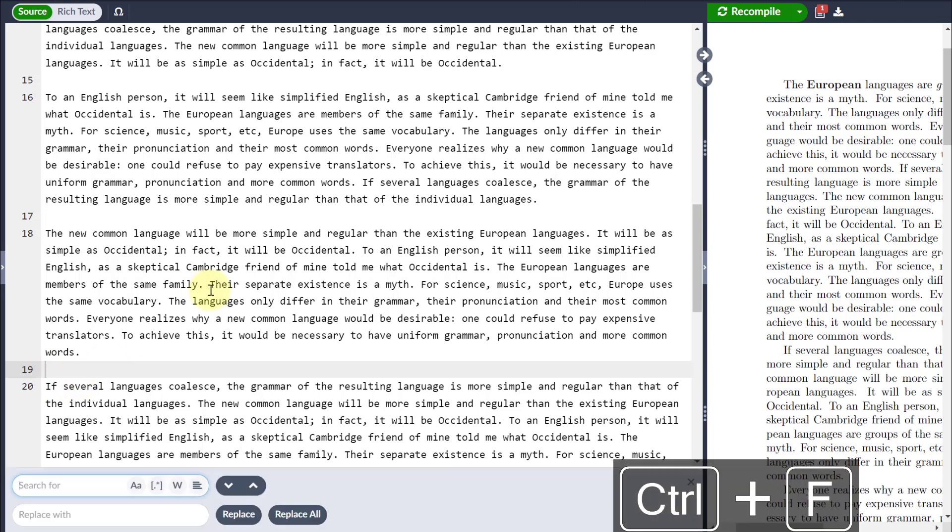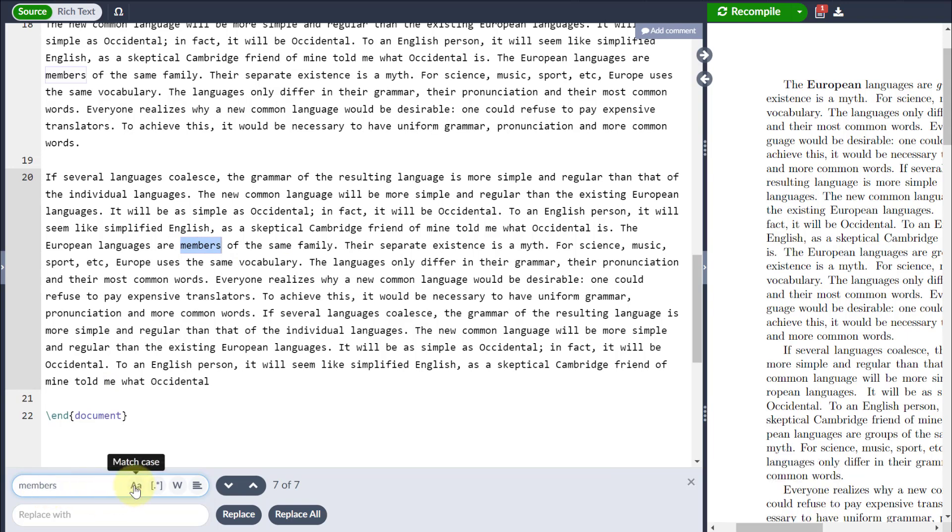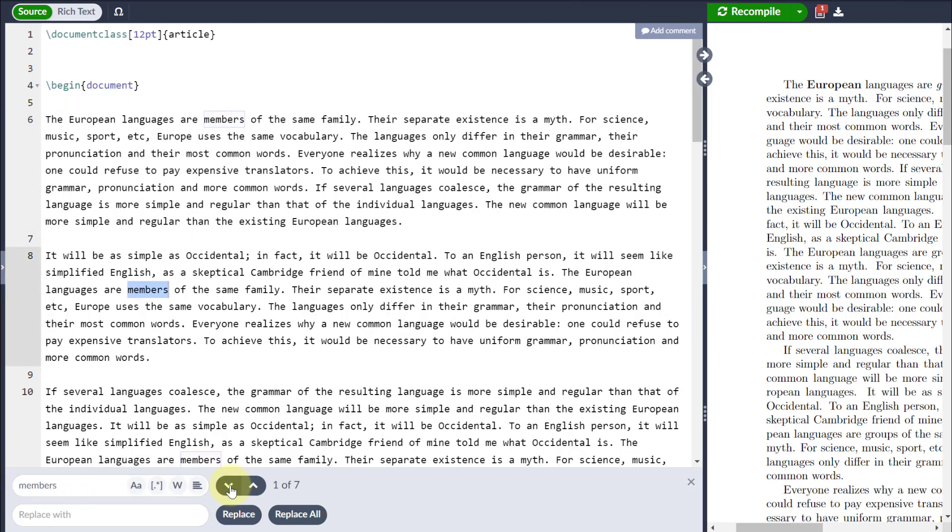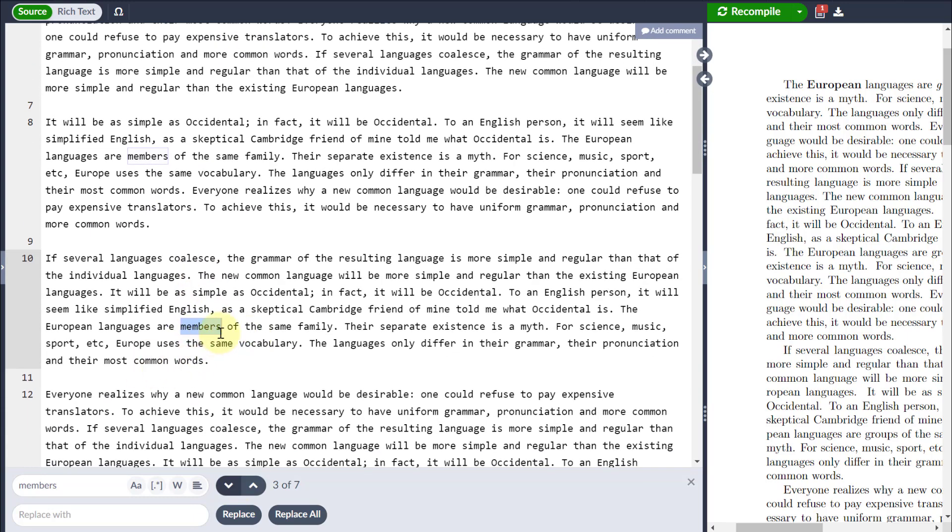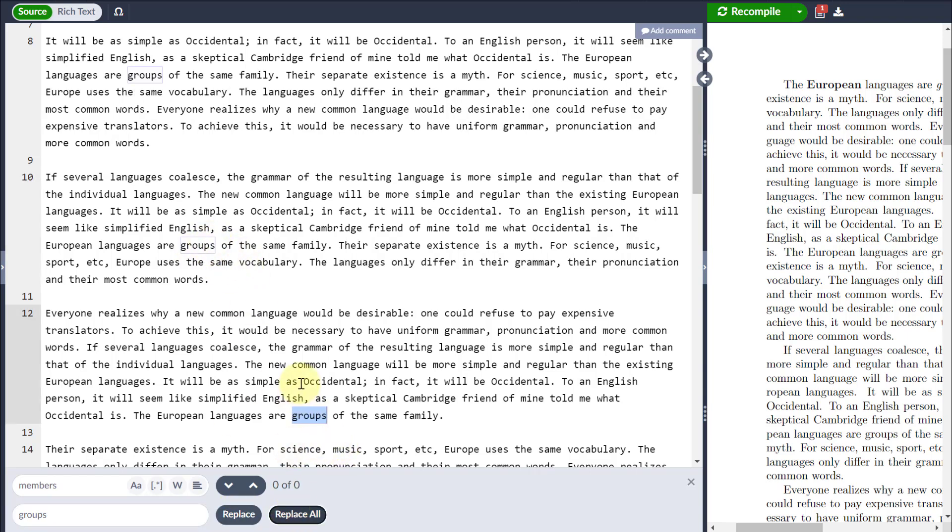If I go Control and F, it'll bring up a Search and Replace box, so let's suppose I want to search for the word Members. I've got options such as matching the case or whole words and I can navigate through all the instances where that word appears. If I want to replace it with something, let's suppose Groups, I can either replace that individual instance or replace all the instances where that word appears.